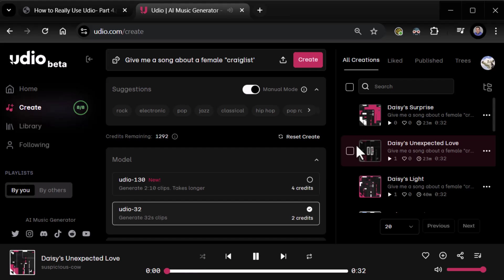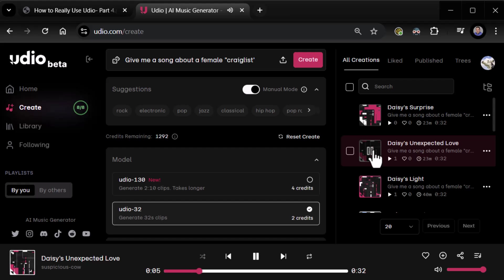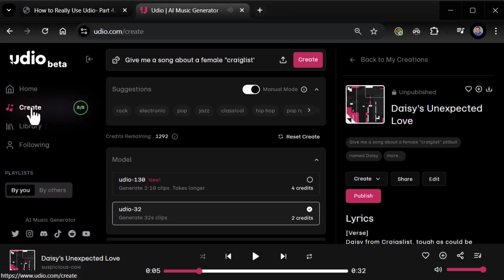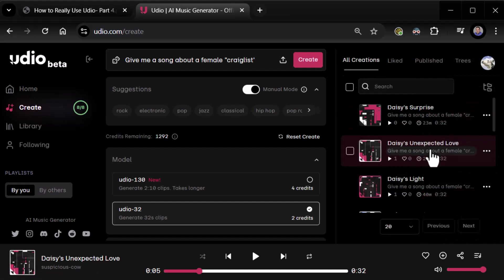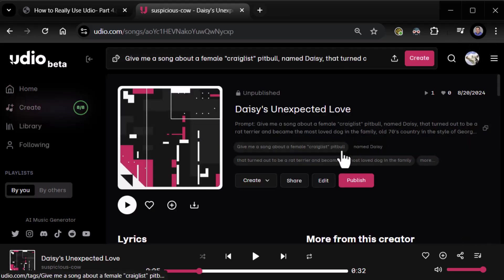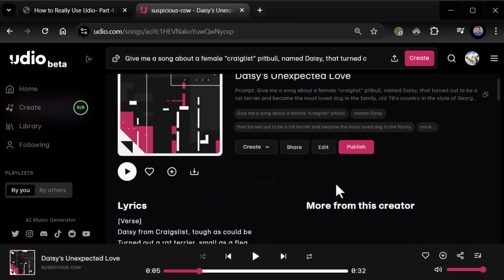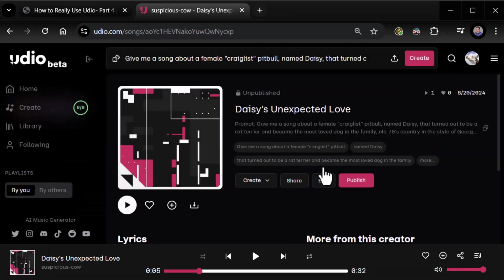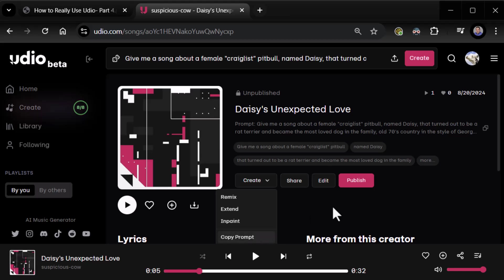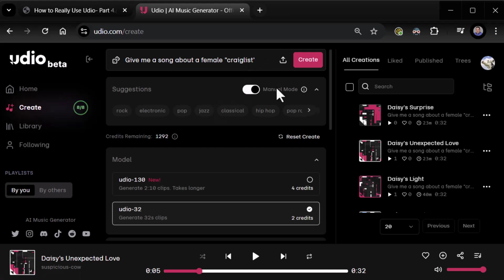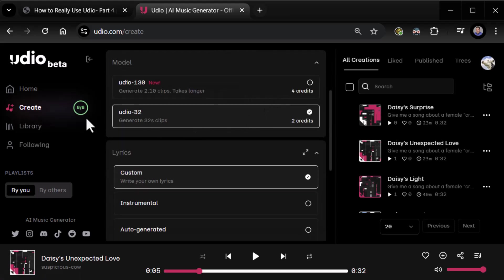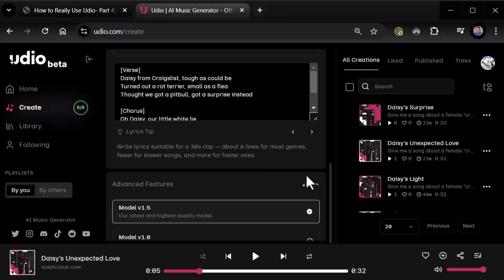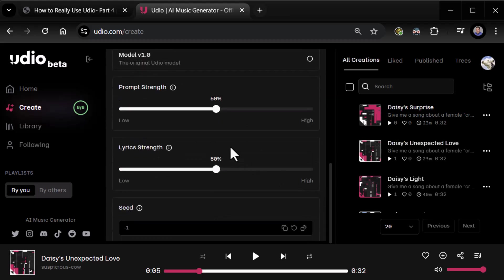Prompt strength, how much the prompt influences the contents of a clip. Higher values improve prompt adherence, but may yield less natural sounding results. That's interesting. Well, we know what it sounds like right now. We want to go ahead and play around with it. Let's do it. Let's try maybe prompt strength or lyric strength.